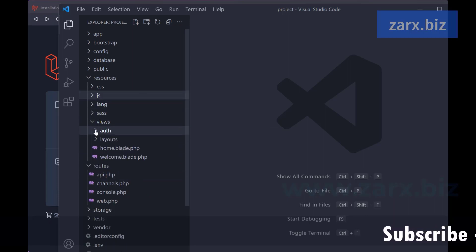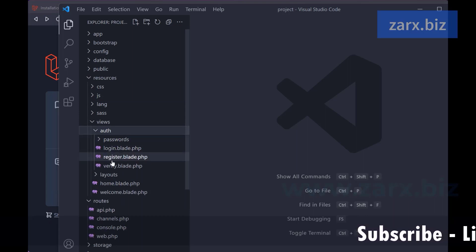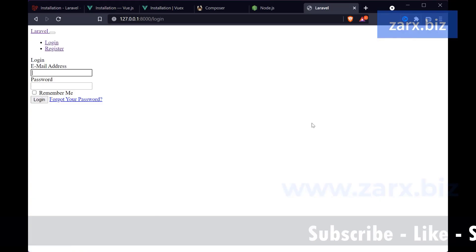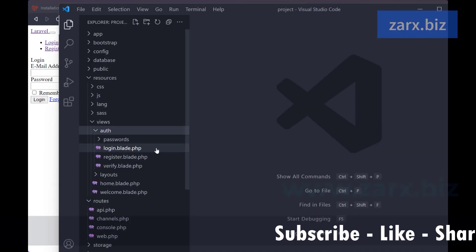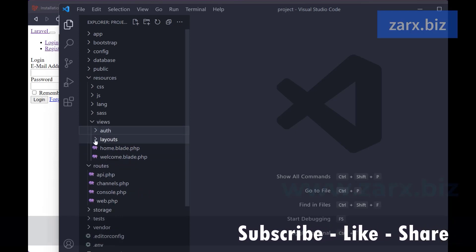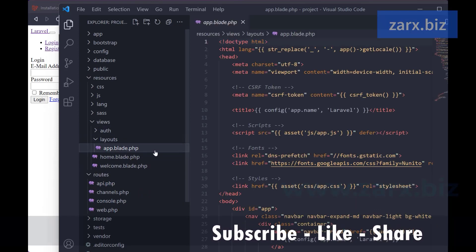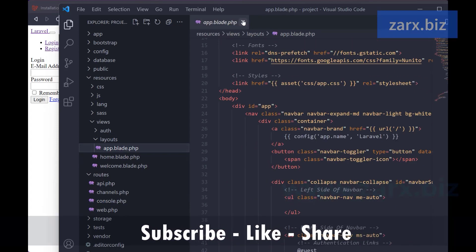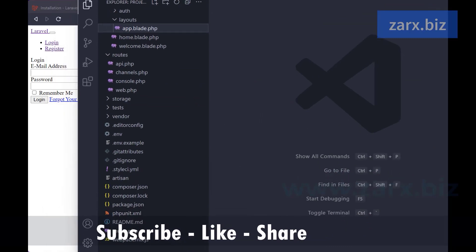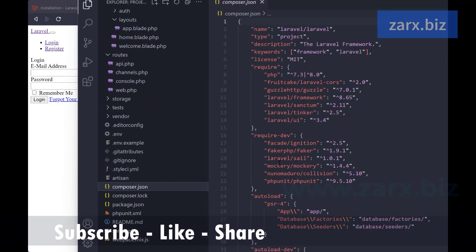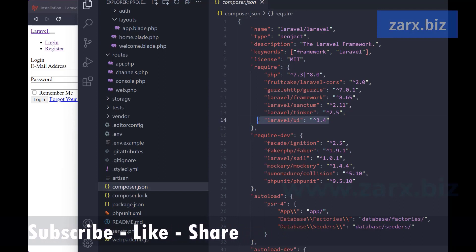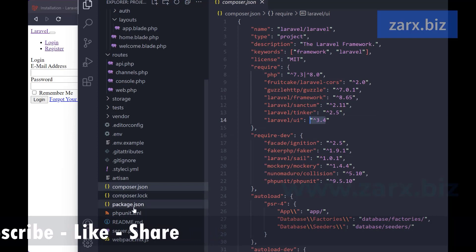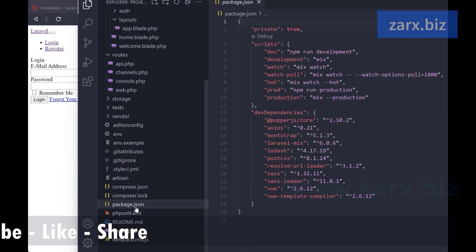In the views directory we now have an auth folder containing login and registration blade files. The login page is coming from login.blade.php. We also have a layouts directory where we have app.blade.php as the main layout file. If I scroll down to the composer.json file, you can see that the laravel/ui package was installed and listed there with its version number. Any npm packages go into package.json.